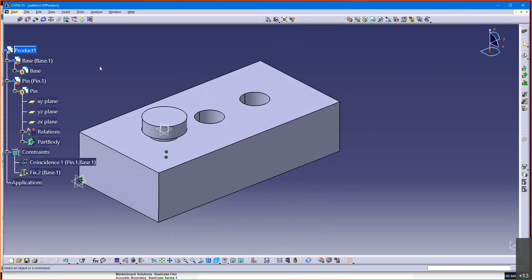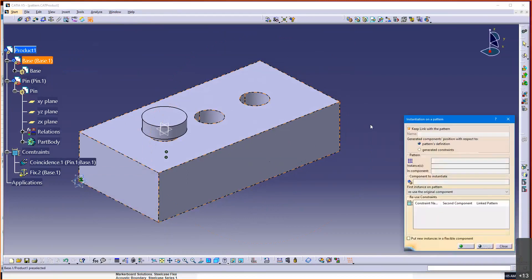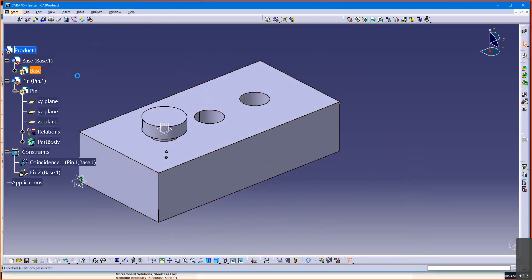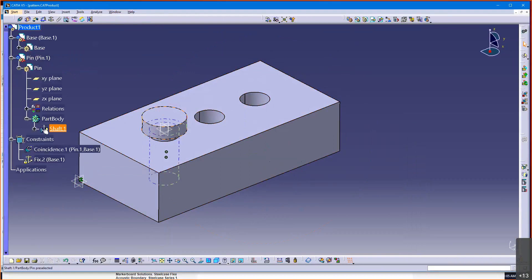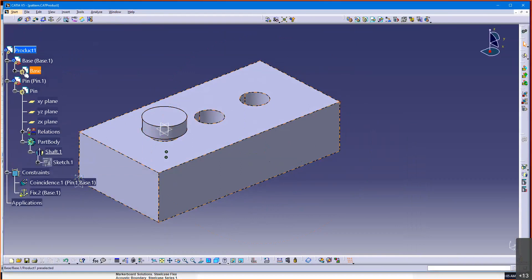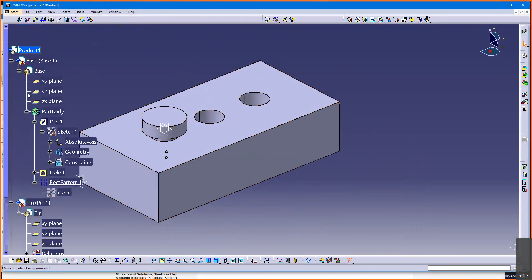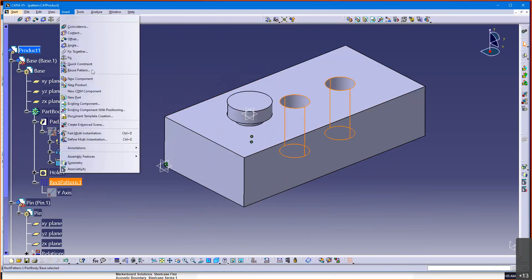So, what I can do, there is a tool here called reuse pattern. What that will do, and what I think I need to do is pick this pattern, where am I at here? Notice I'm just selecting the pattern. I didn't go into the part. I'm still in the assembly design workbench, but I can go insert reuse pattern.